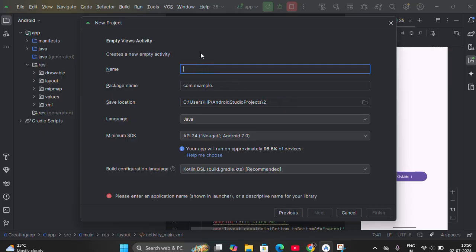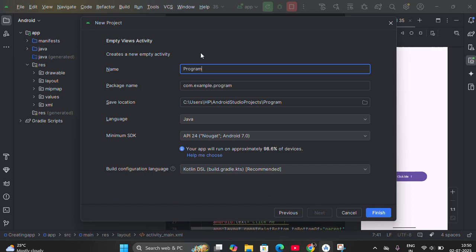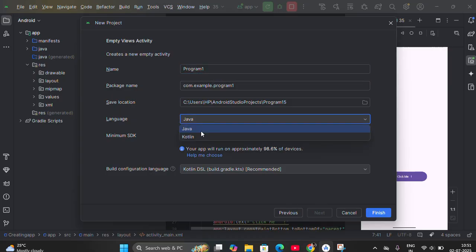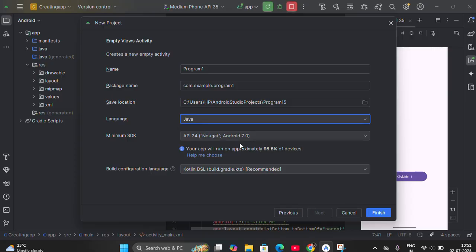Then erase the default name and give the name of your project. Since this is program number one, I'll give it the name Program1. The first letter must be capital because we are using Java. Make sure you select Java here, not Kotlin — you have to select Java. Then click on Finish.